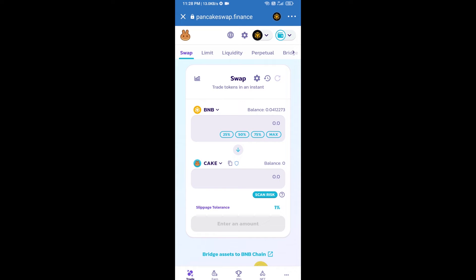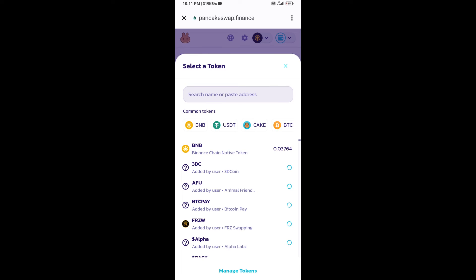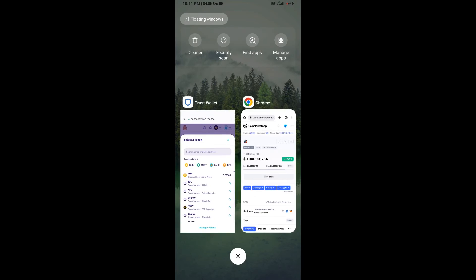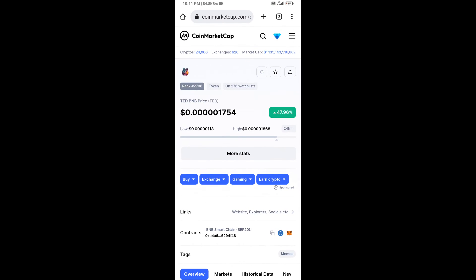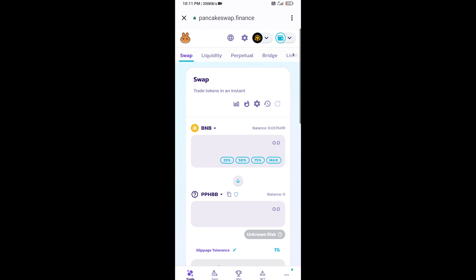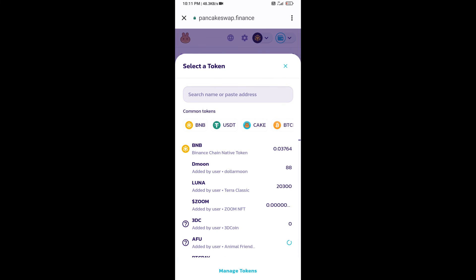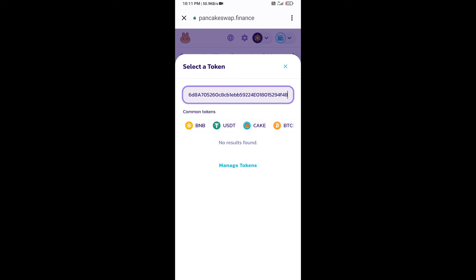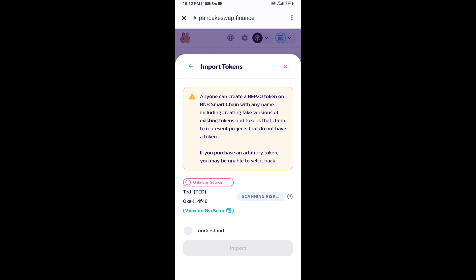Now click on CAKE. After that, you will open TED BNB token smart address. Open TED BNB token on CoinMarketCap and copy the address. Paste it here, click on import, click 'I understand,' and click import again.